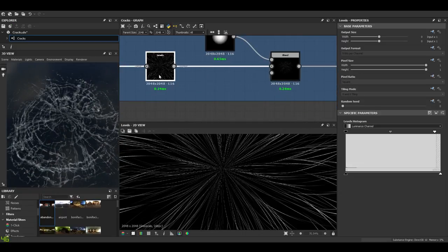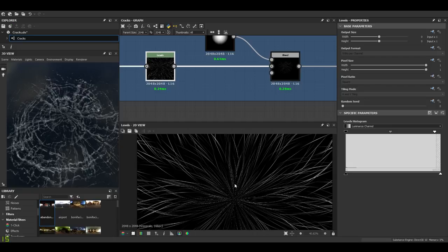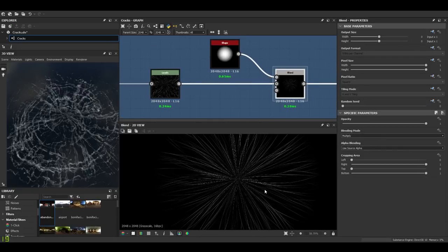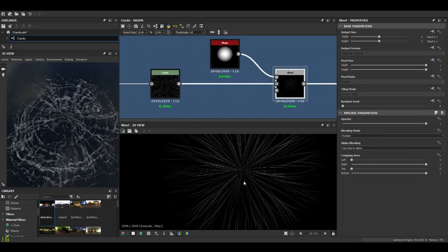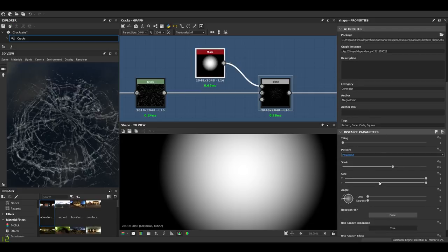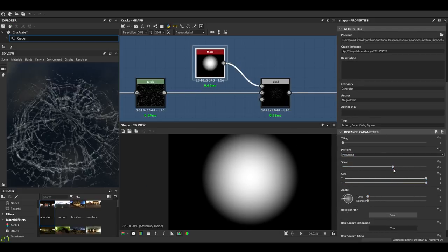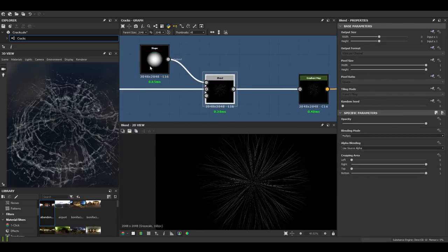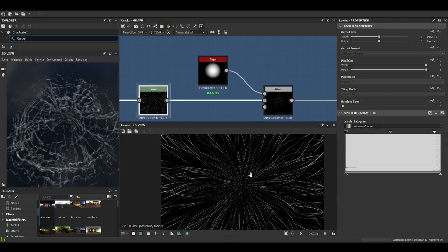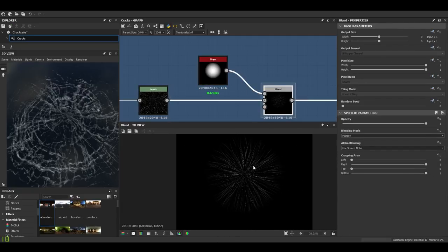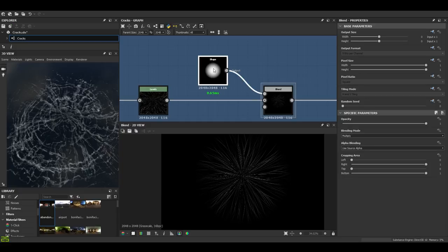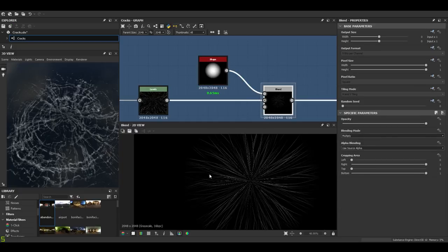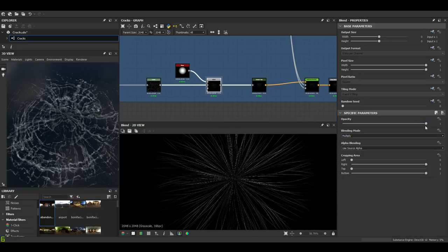As you can see I can play with it, make the lines very thin, very discreet or a bit more present. Try to keep it quite light. Then of course I don't want the lines to be everywhere so I need to focus them and keep them in the center. So I just use the paraboloid pattern with a shape node and I think I just scaled it down to a 0.6 scale level. Then you just multiply it. You multiply your cracks with this shape.